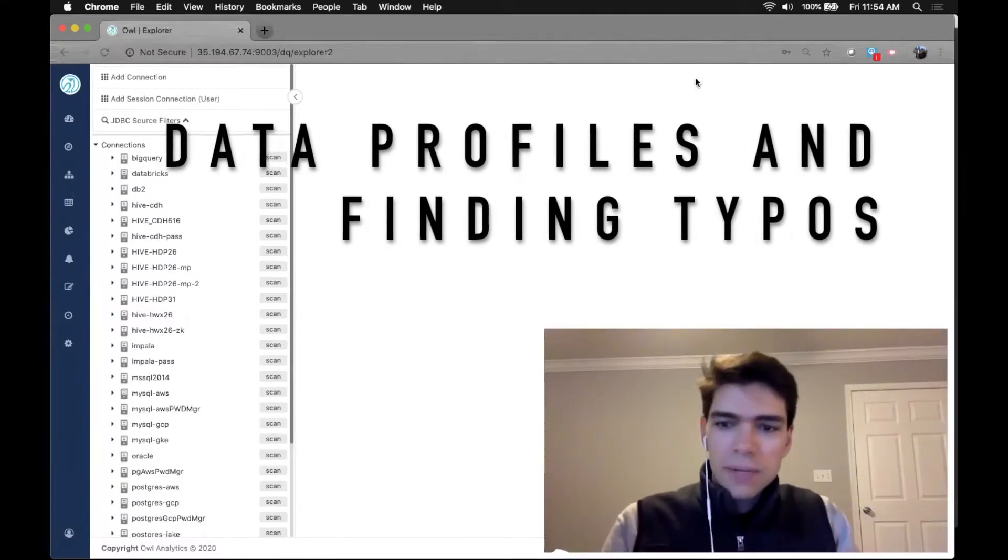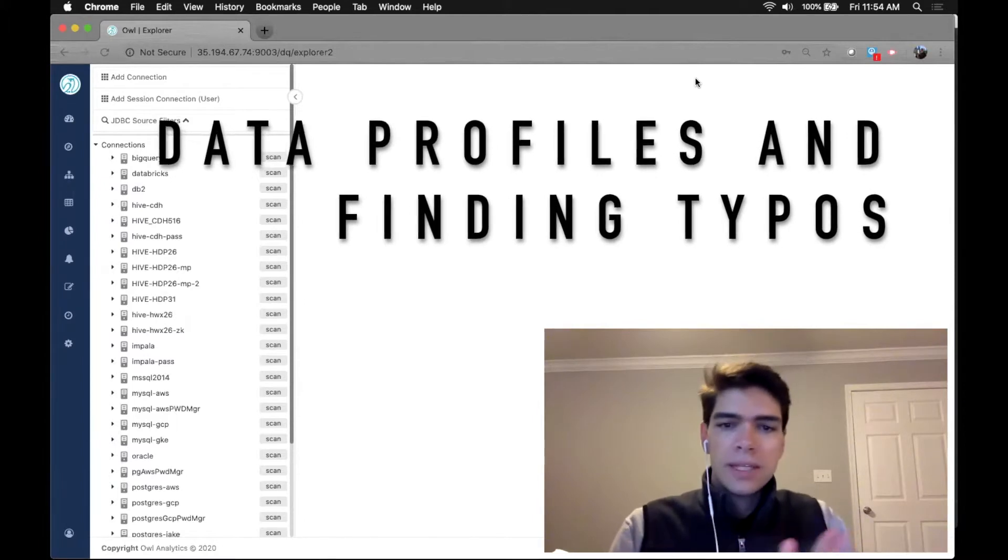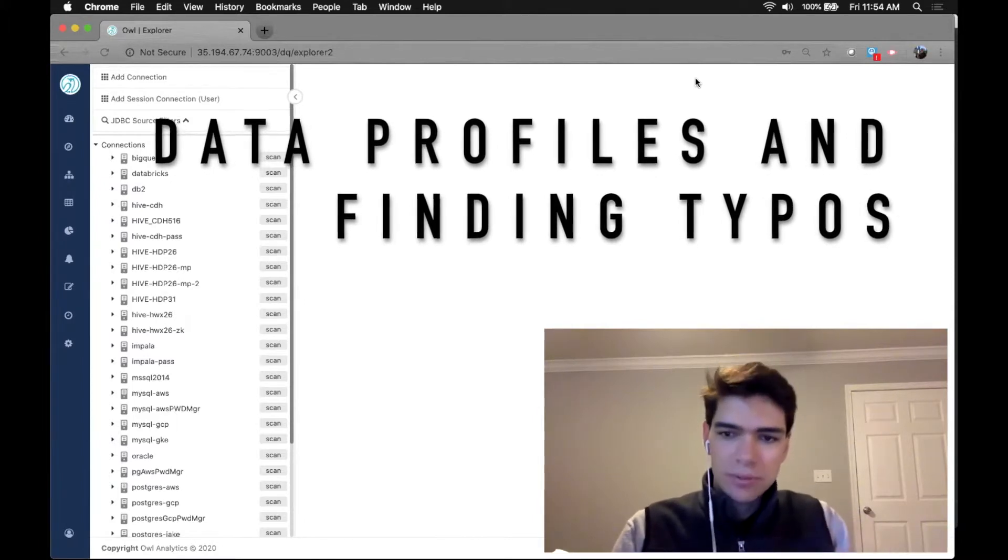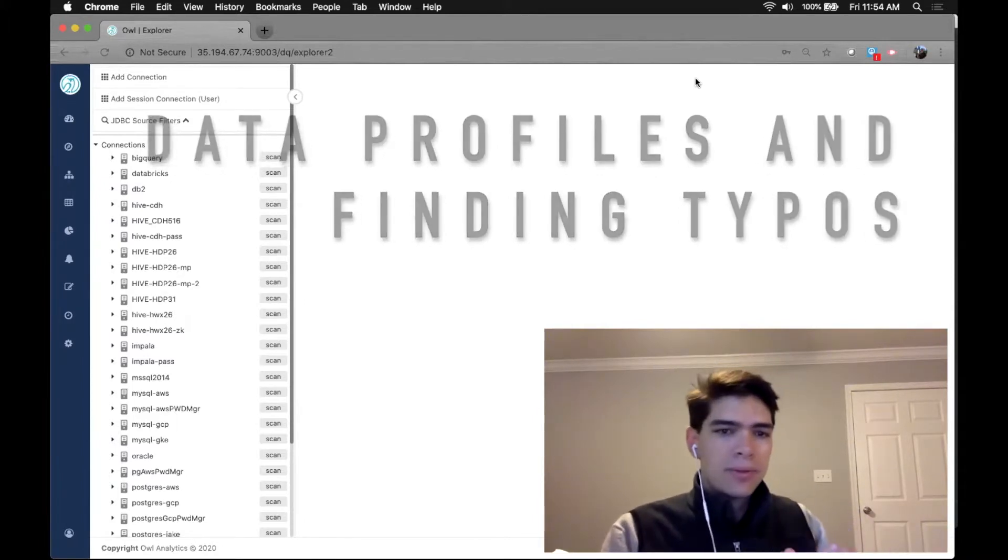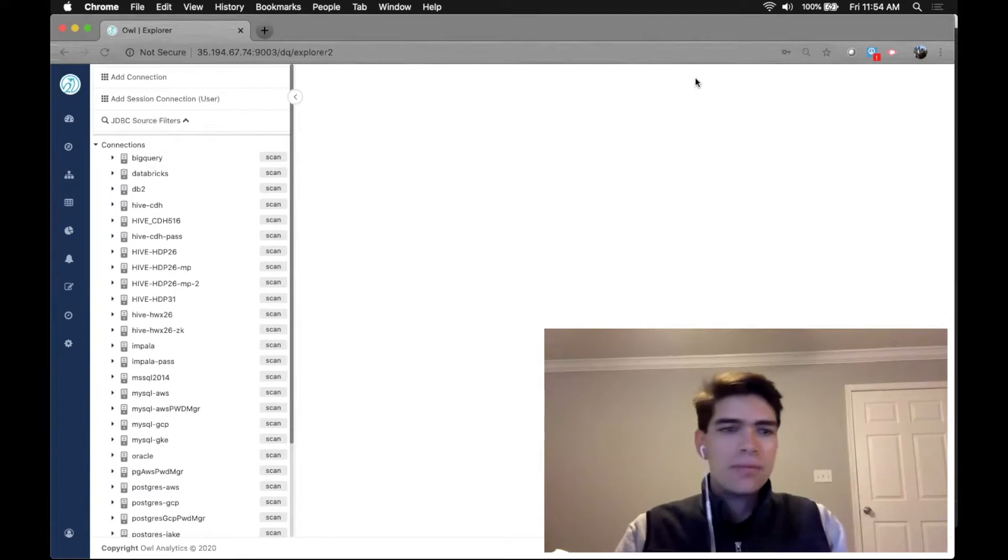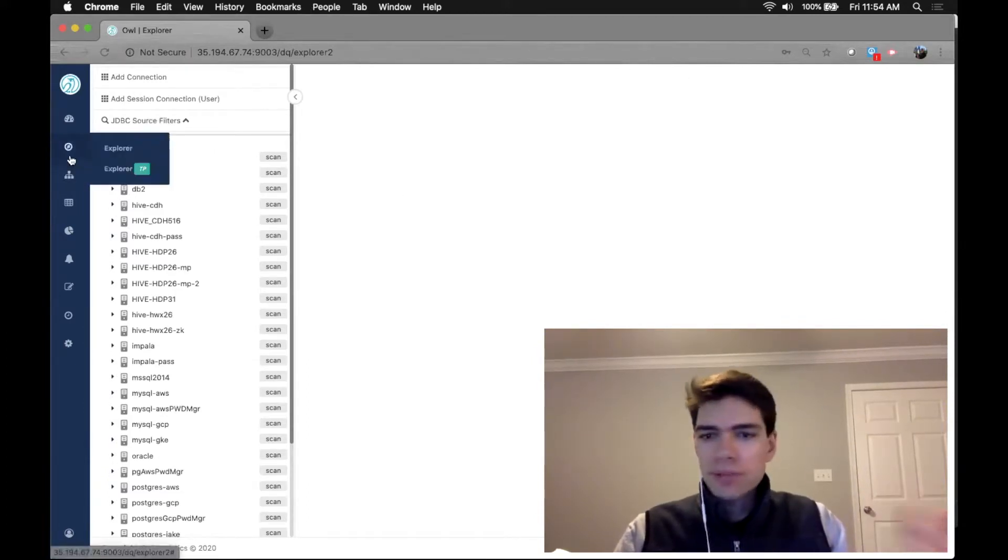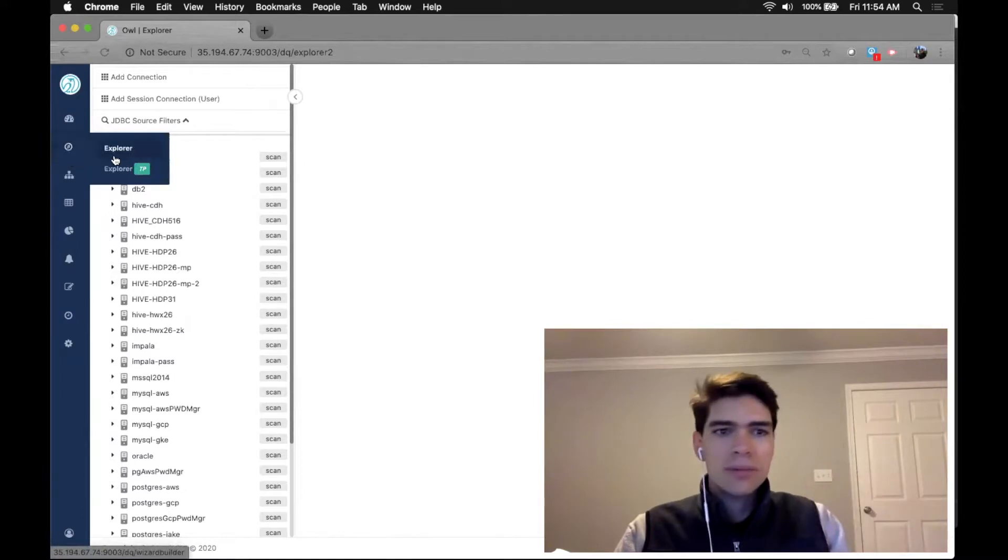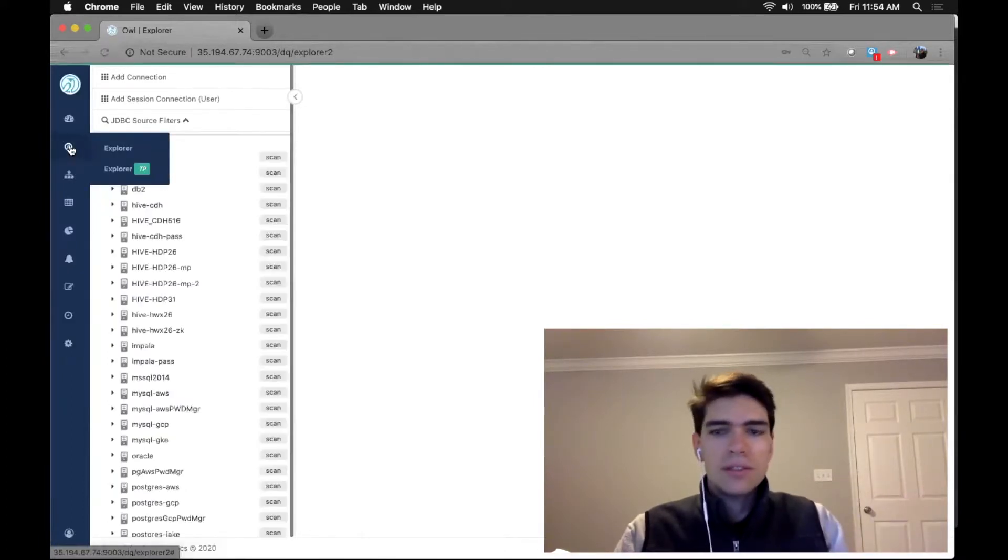All right, so today we're going to walk through how to build data profiles and find typos in just a few minutes. It's one of our favorite features. It's one of the most common questions we get asked: how do I get started quickly and easily?